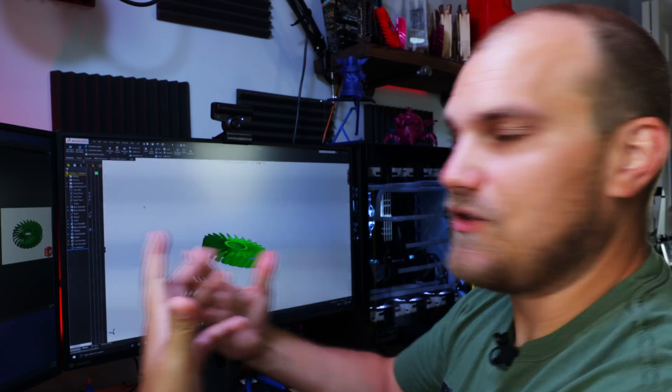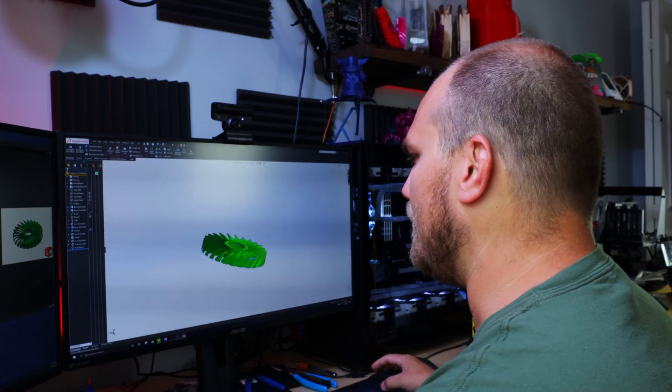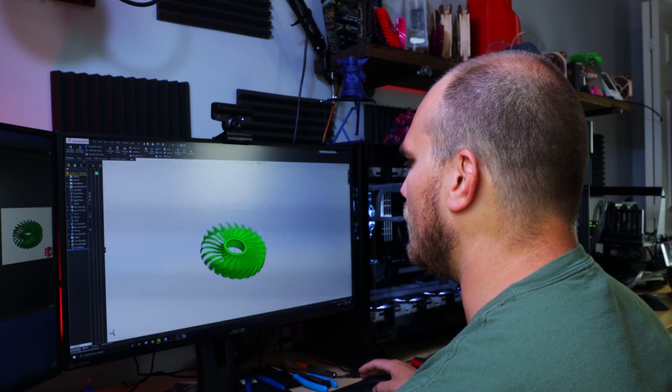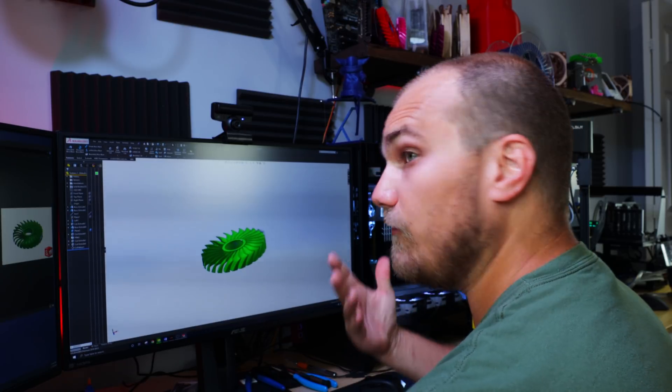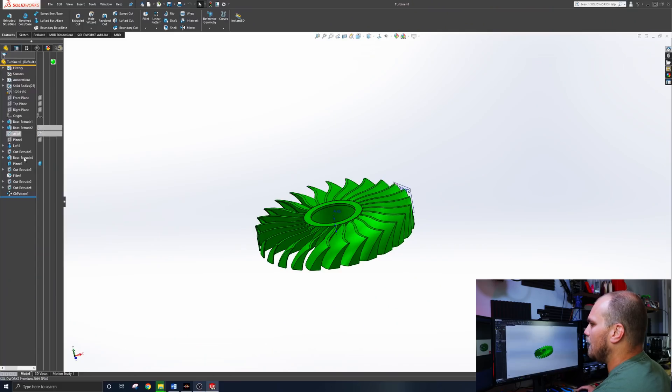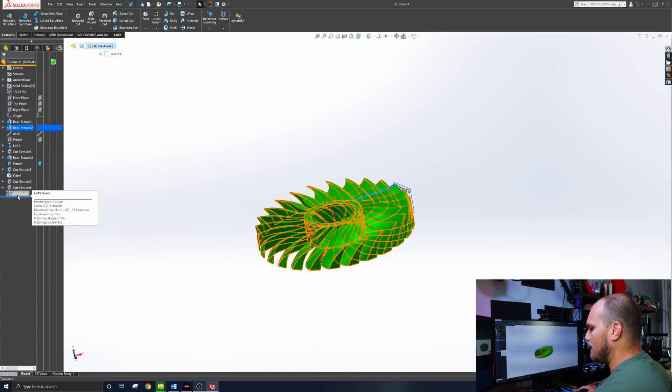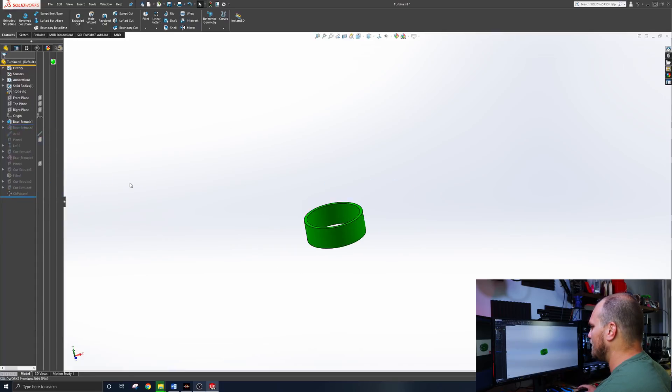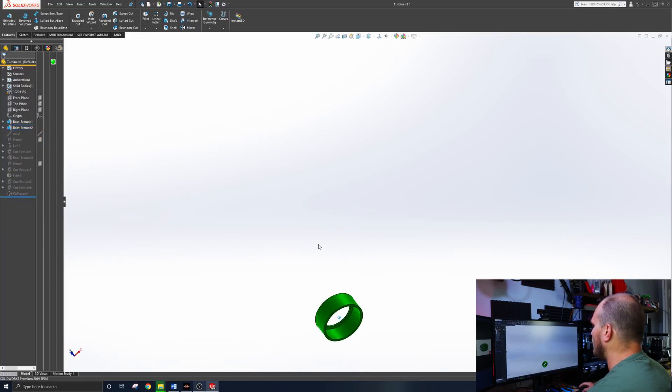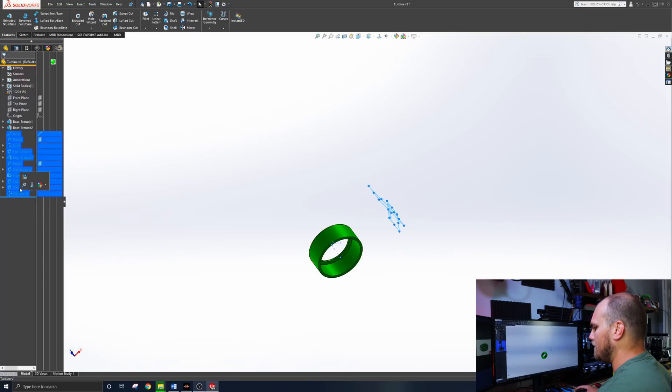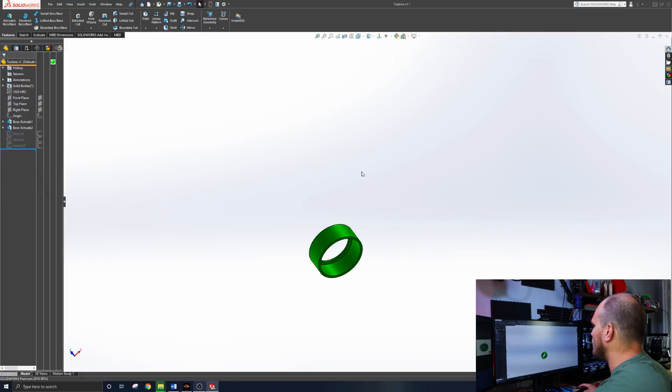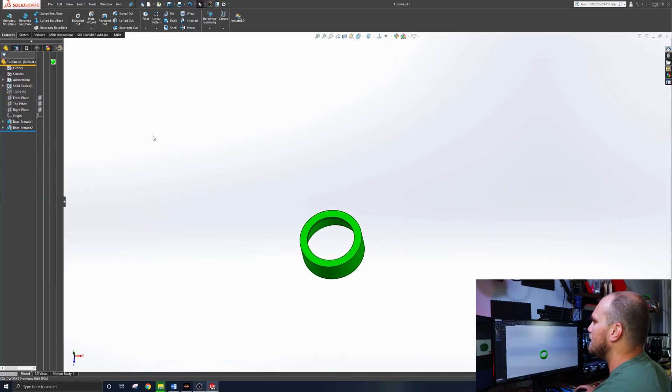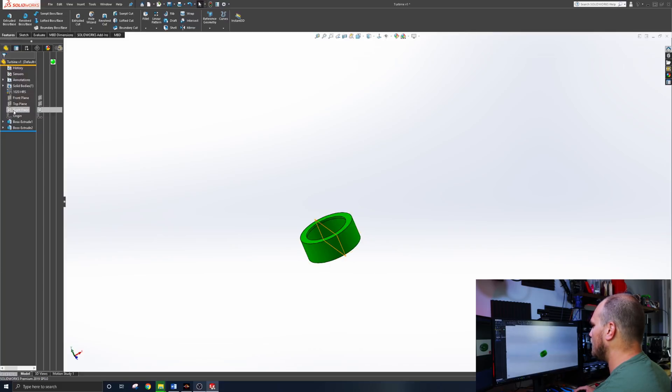When I get ready to start one of these new fan ideas or just messing around in general, I always like to start with something I know works. So this is kind of just a fan I was messing with. So I'll take pretty much everything away except for the hub. And that's kind of where I want to keep. I know that this fits on the fan assembly that we're going to be using, which is the A12 X25. So if I keep just this and start from there, I know that regardless what I make, it'll fit. So there we go. We got a hub.